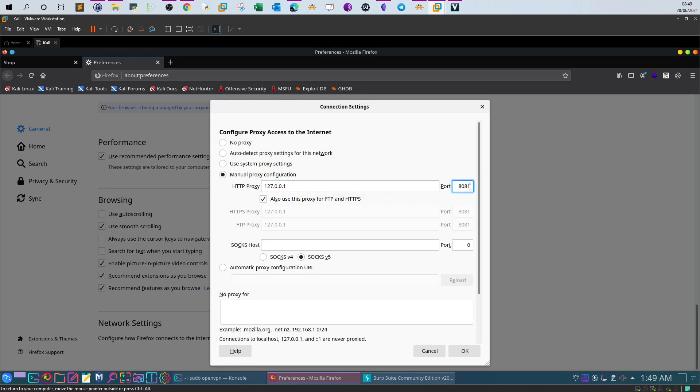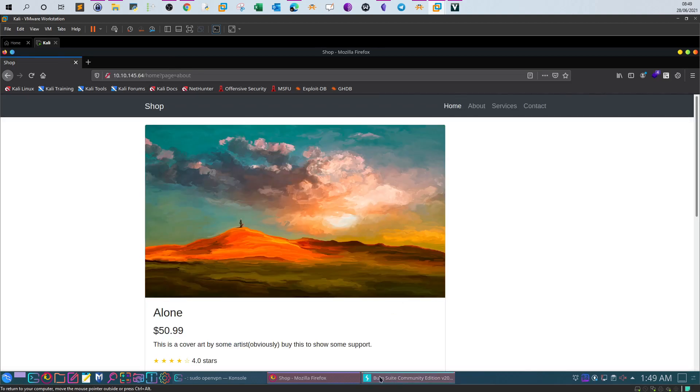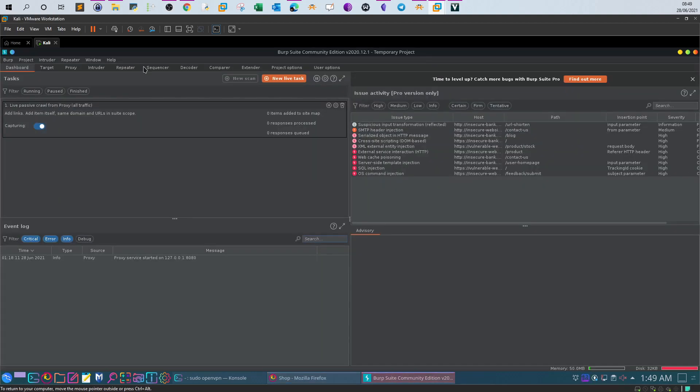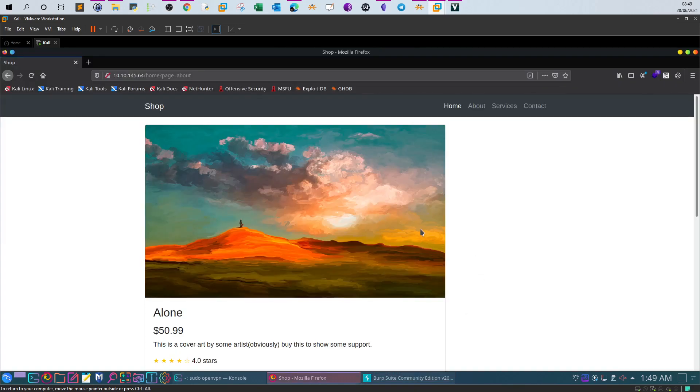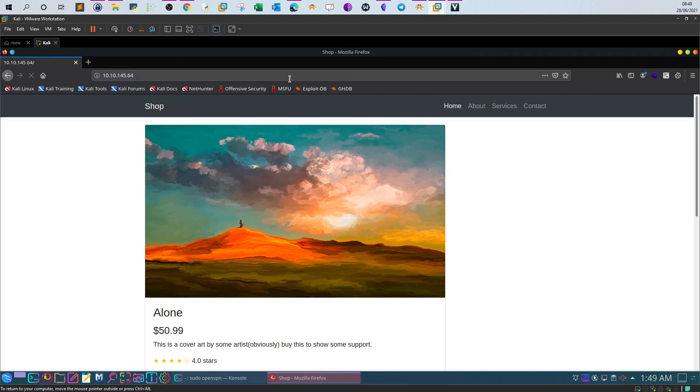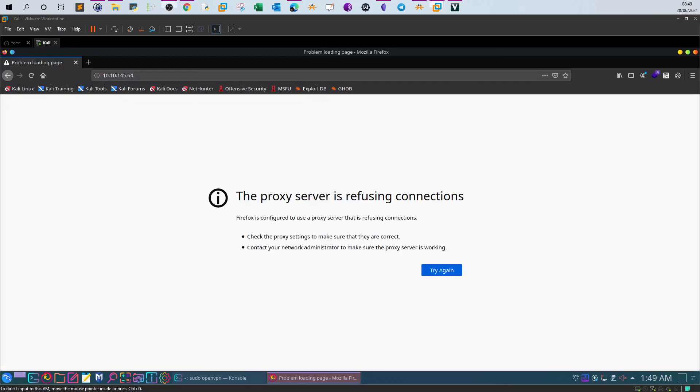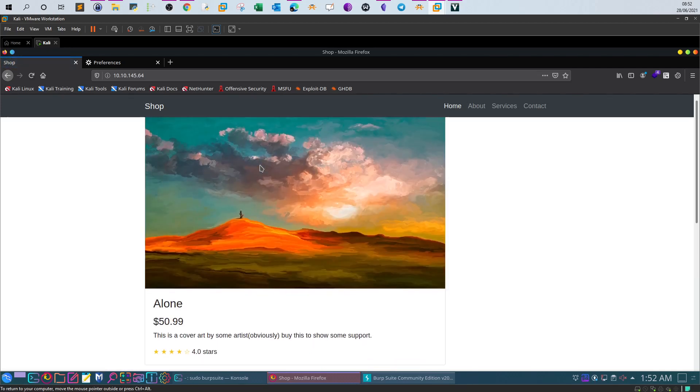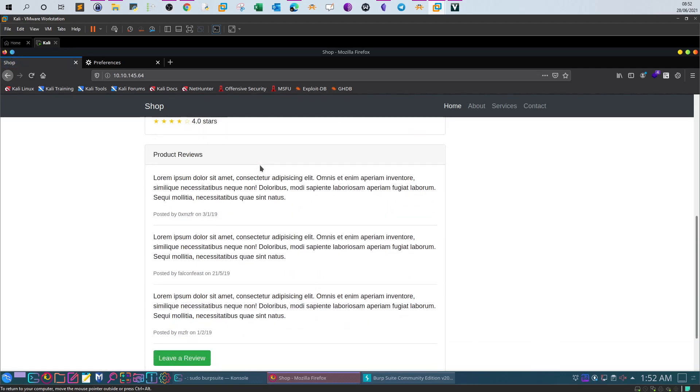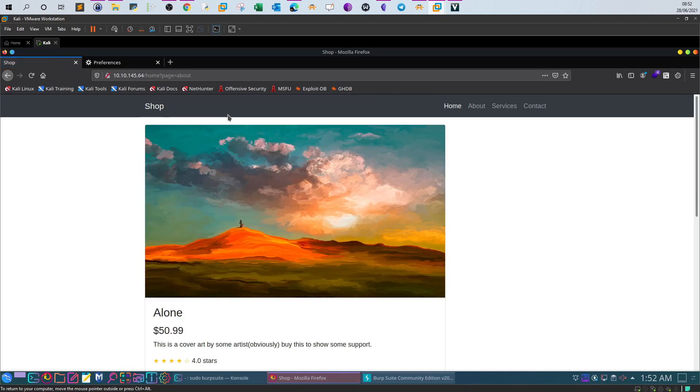Make sure it is 127.0.0.1 port 8080 or 8081 and click OK. I'm going to set the intercept to off. Now the first task, we're required to find the parameter that will be used in local file inclusion. Technically, in order to conduct or test for local file inclusion, you need a parameter.